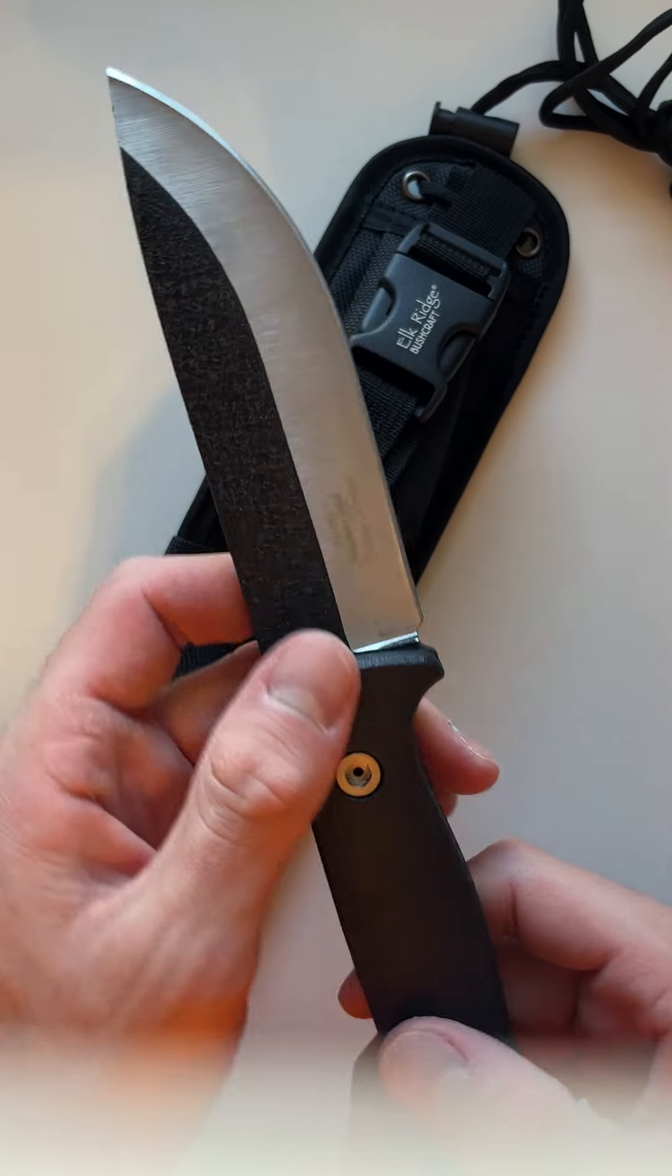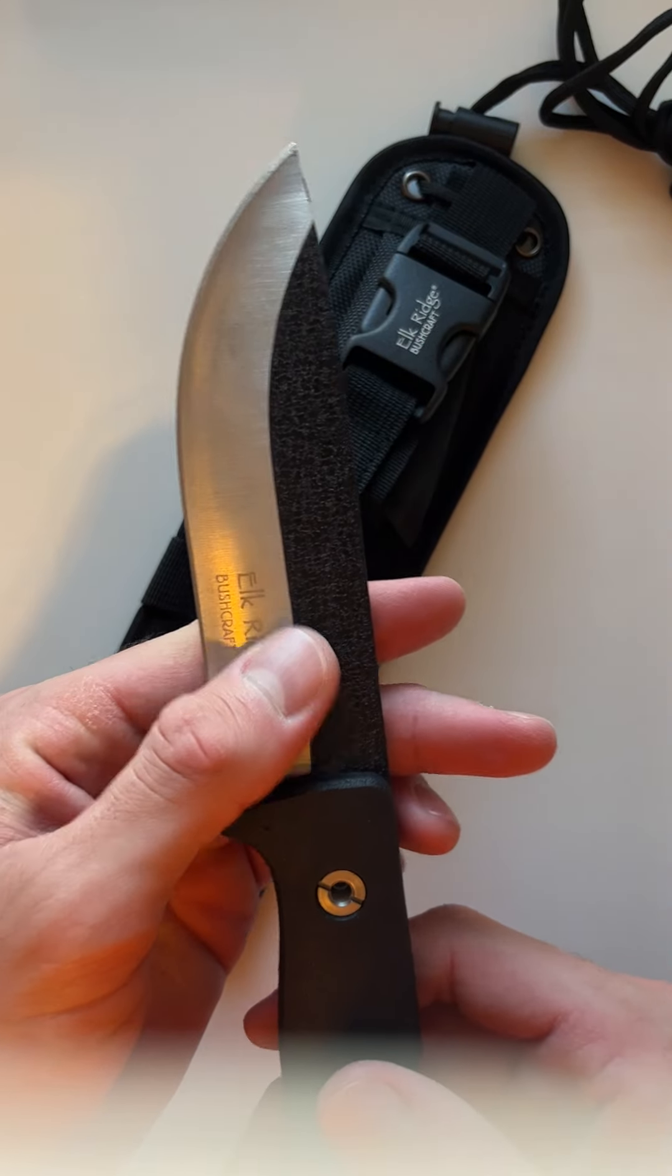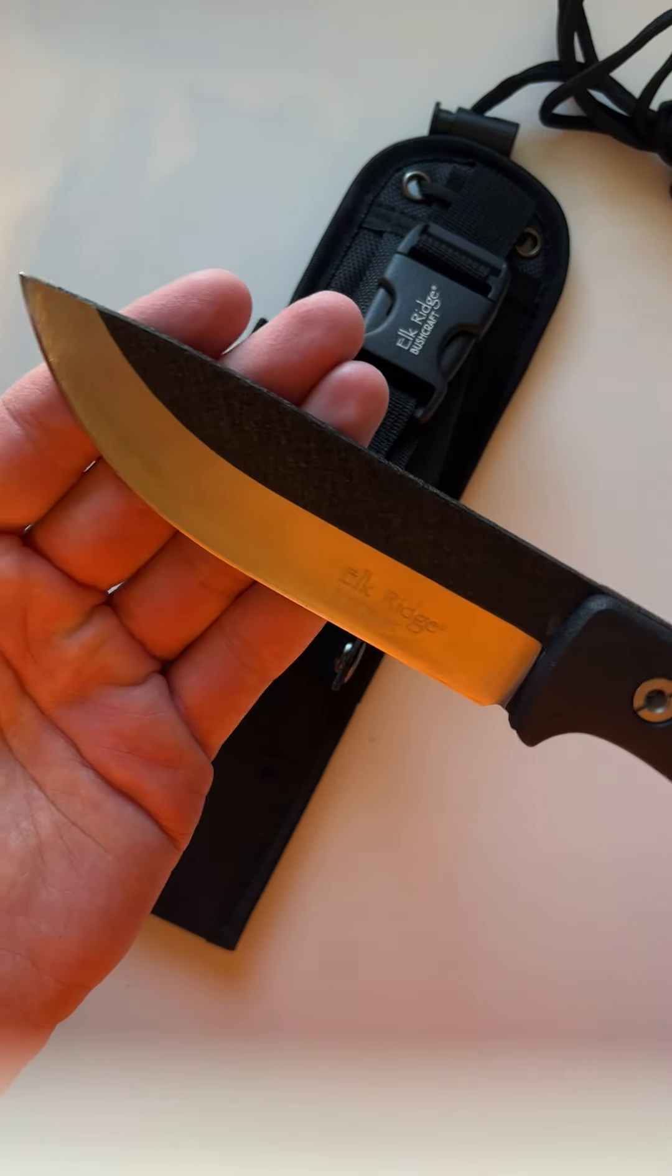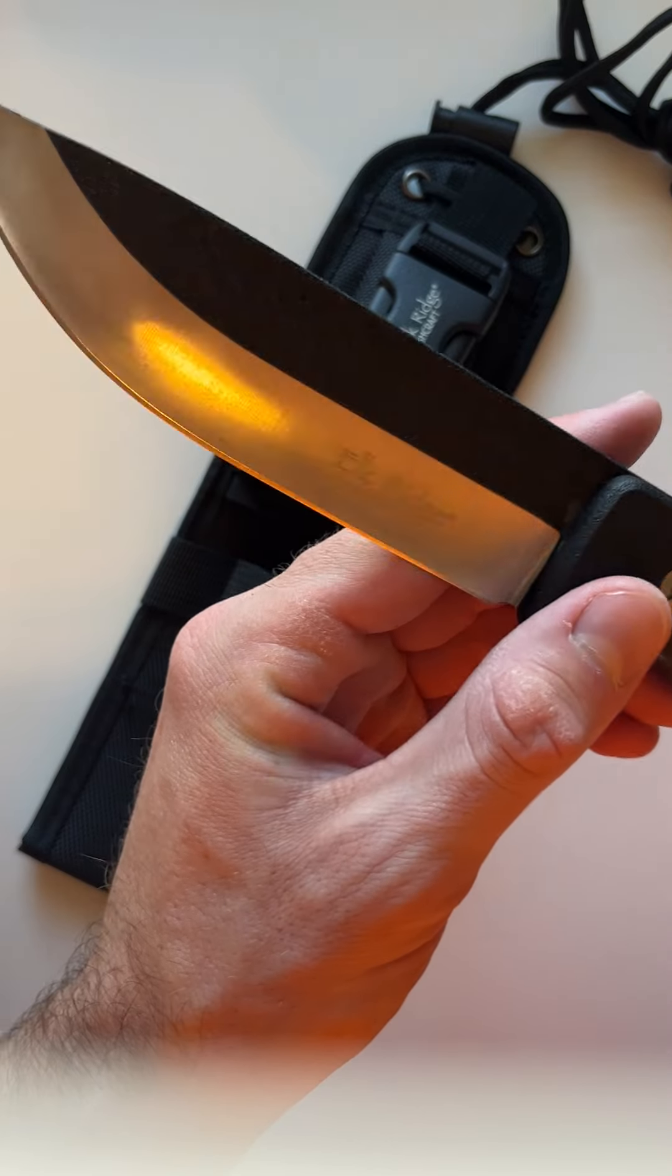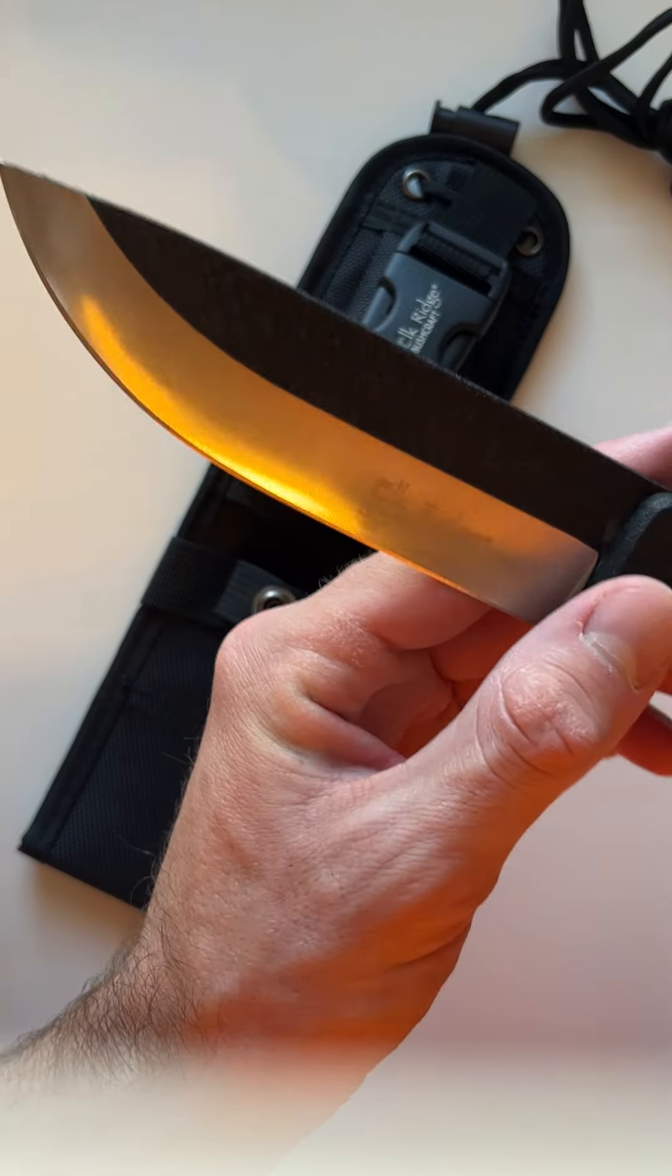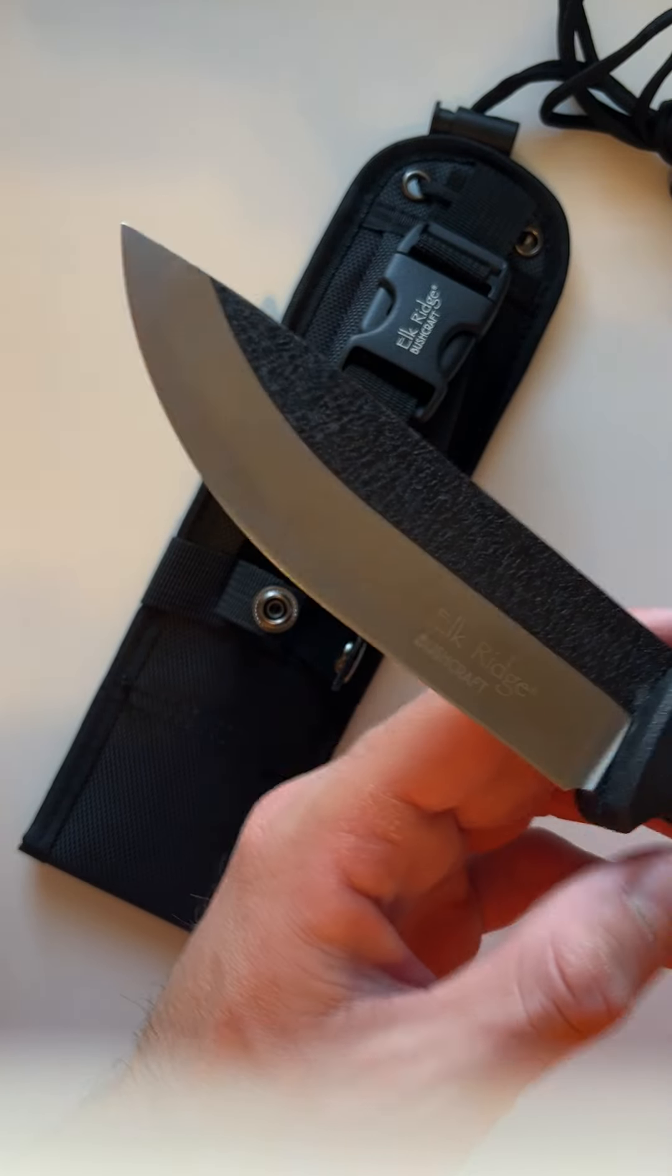Here's the blade itself. Elongated drop point blade, black and silver.